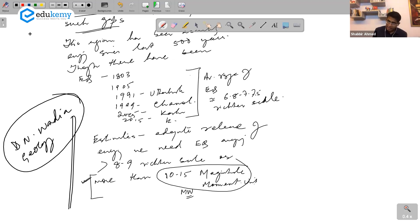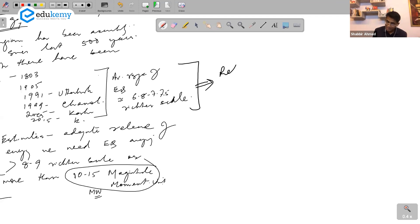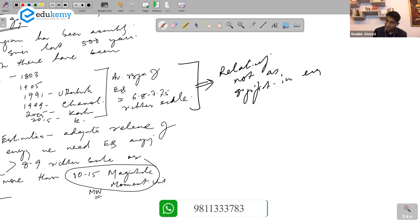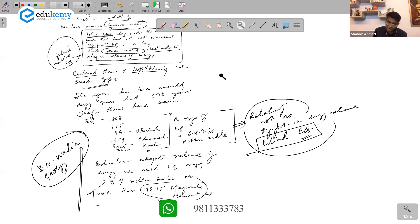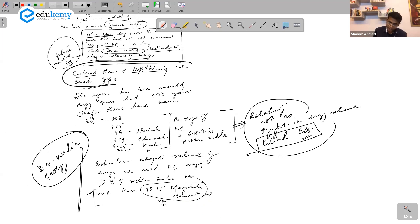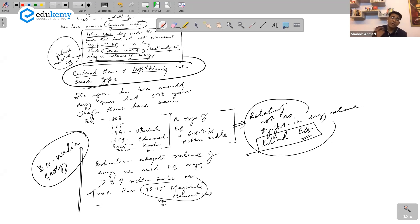These past earthquakes are relatively not significant in terms of energy release; they are referred to as blind earthquakes. Even if we have earthquakes, they are not very powerful ones. We need much more powerful earthquakes for adequate energy release.